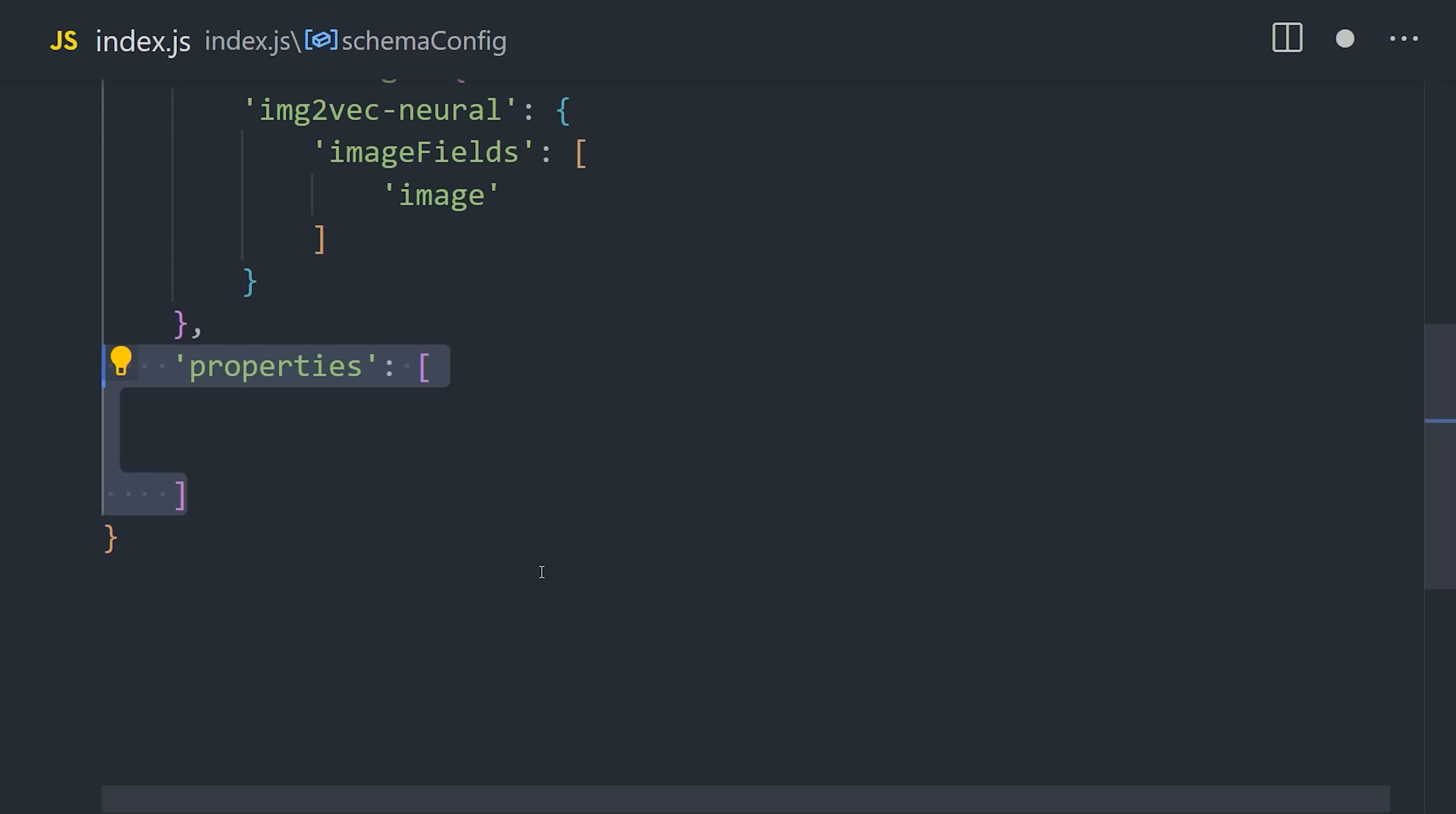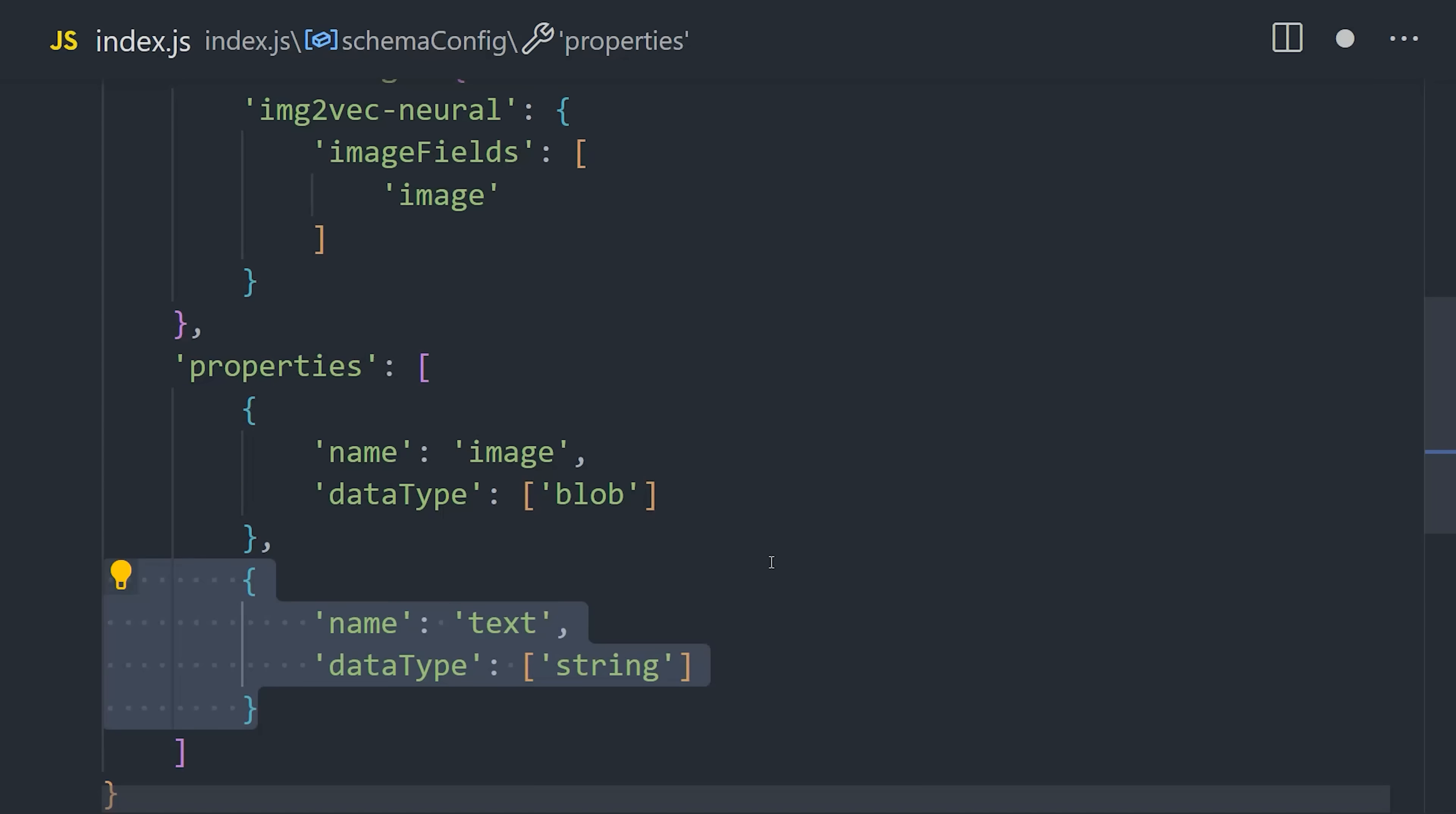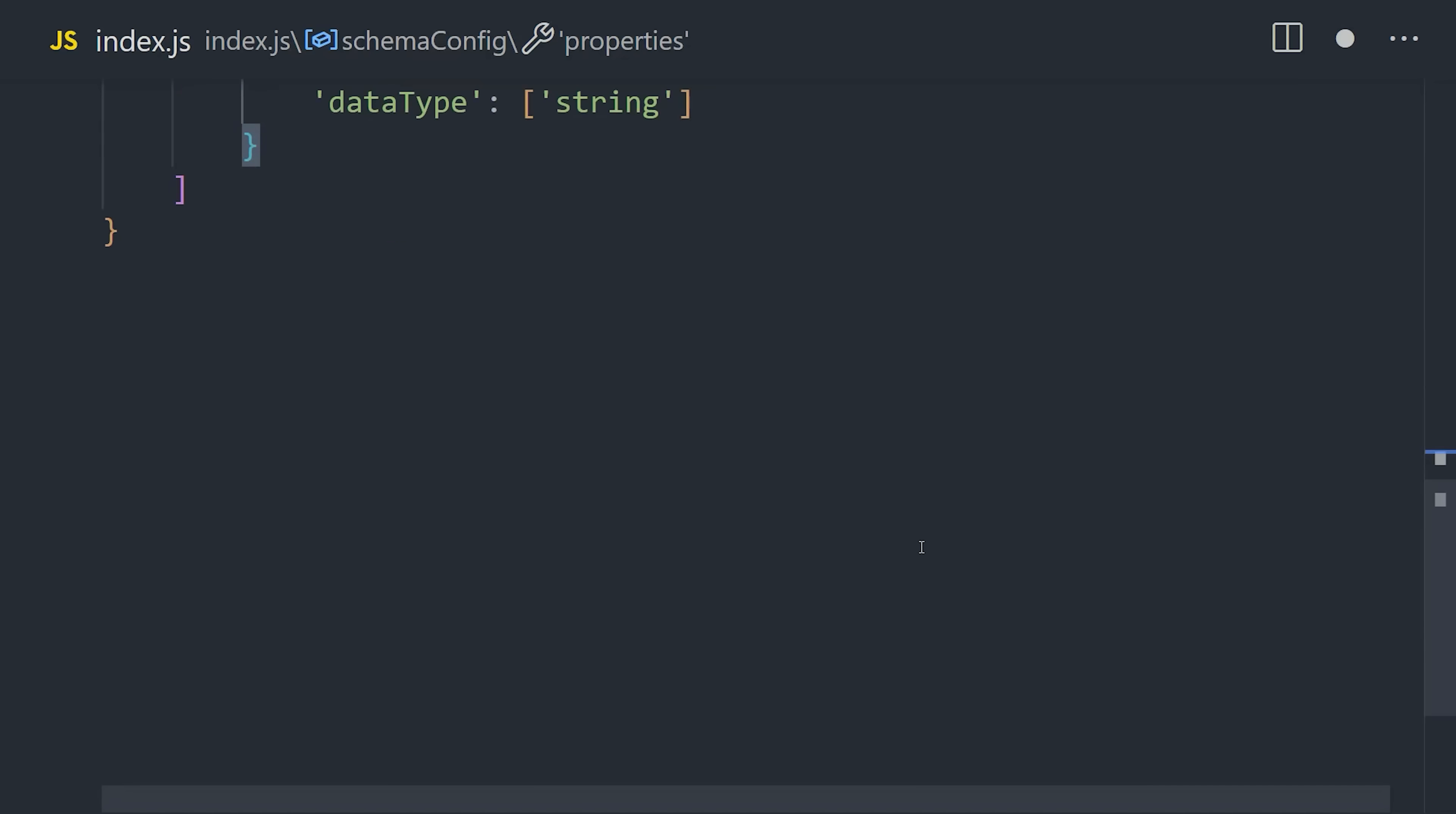The data structure is extremely simple, with just two properties. We have the image property, which is a data type of blob. That's the image itself. Then we have text, which is just some extra optional data to describe the image. And with that, we've described the entire schema for the database.